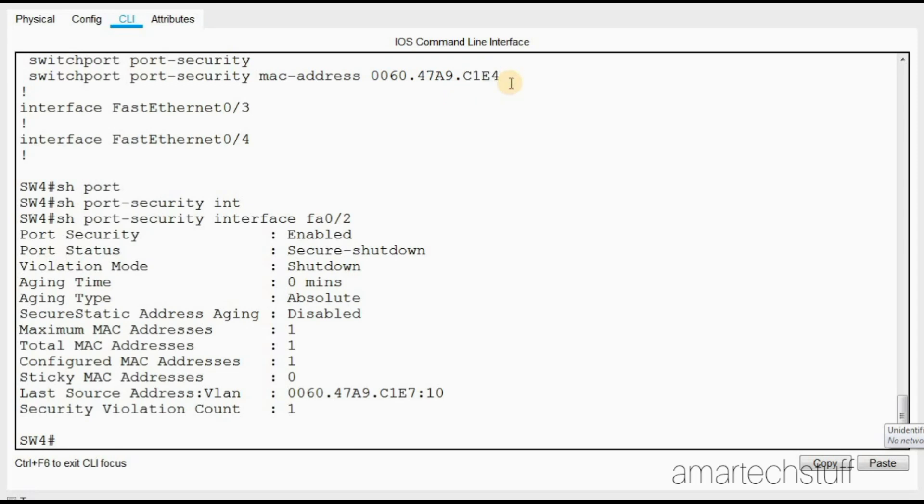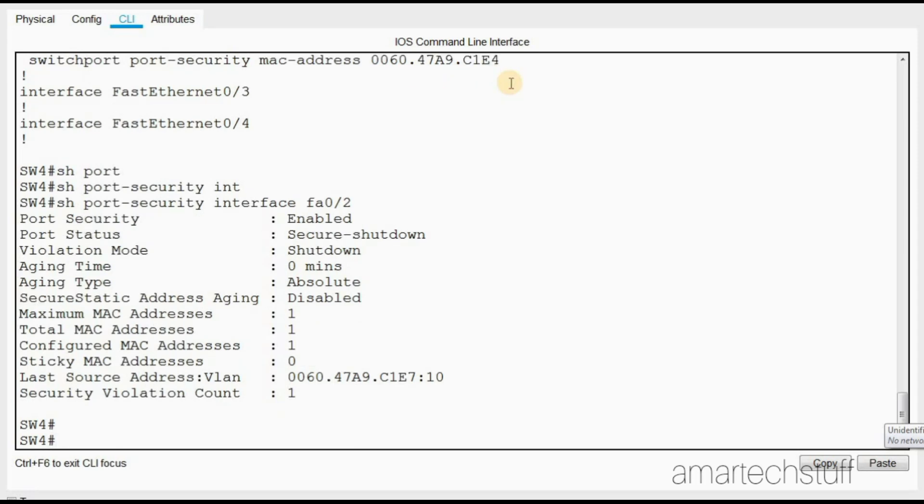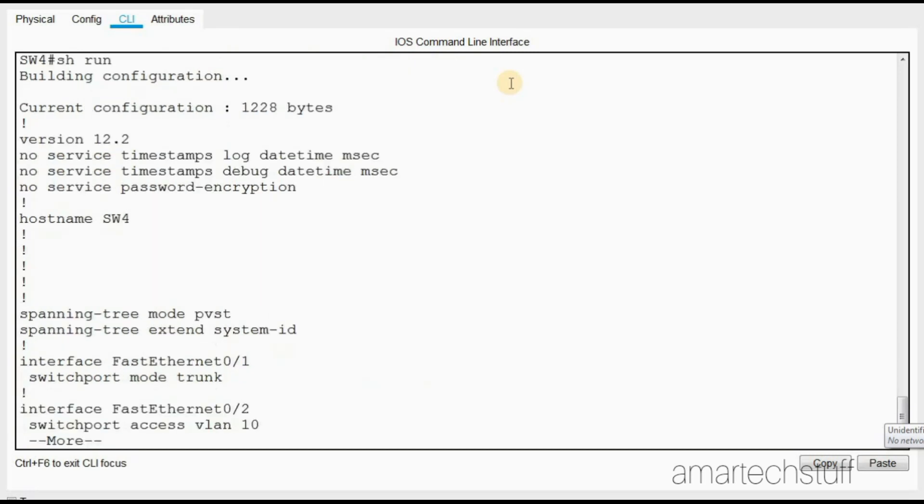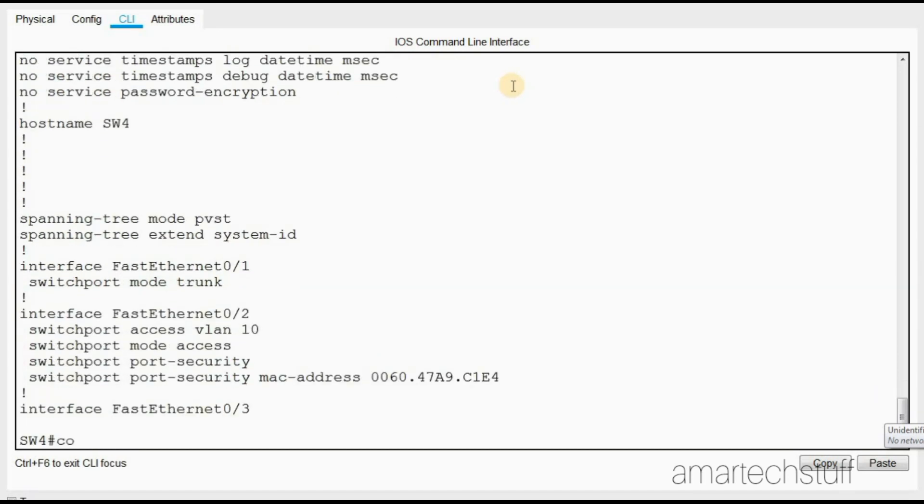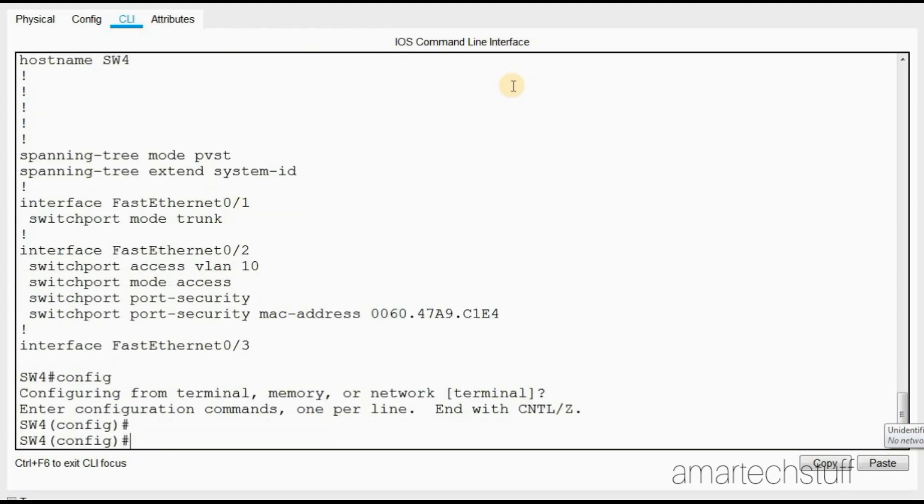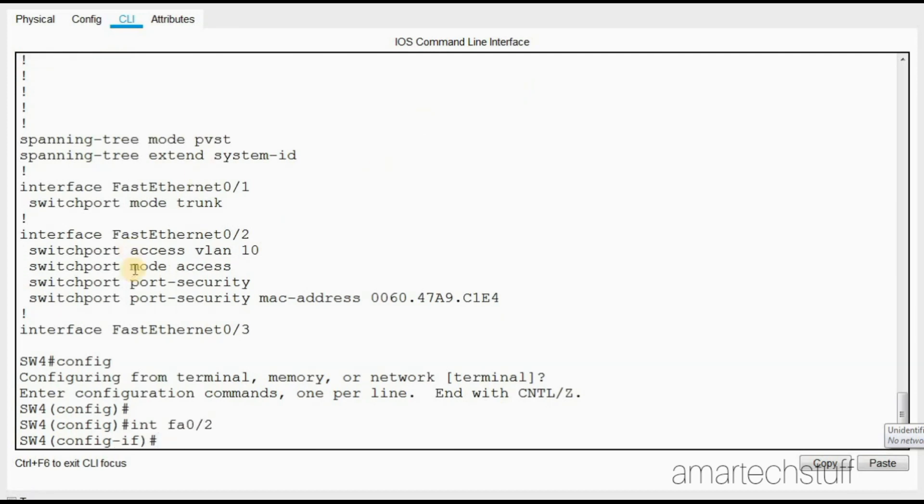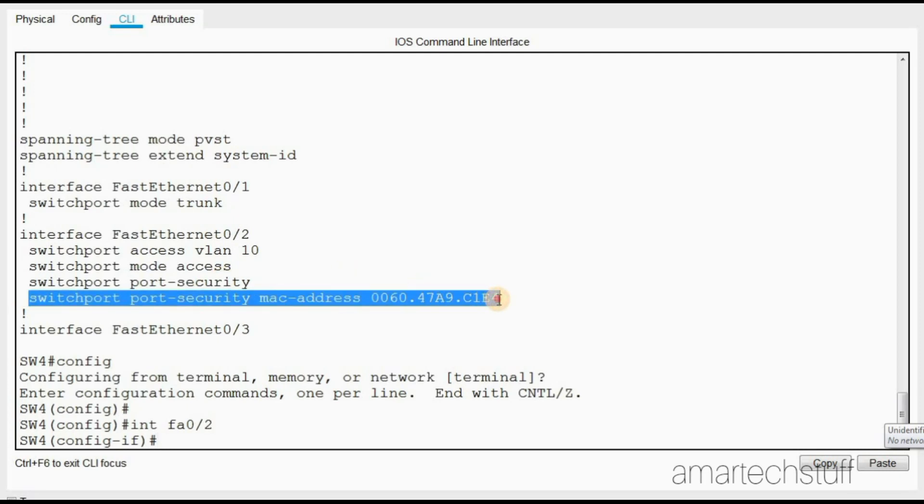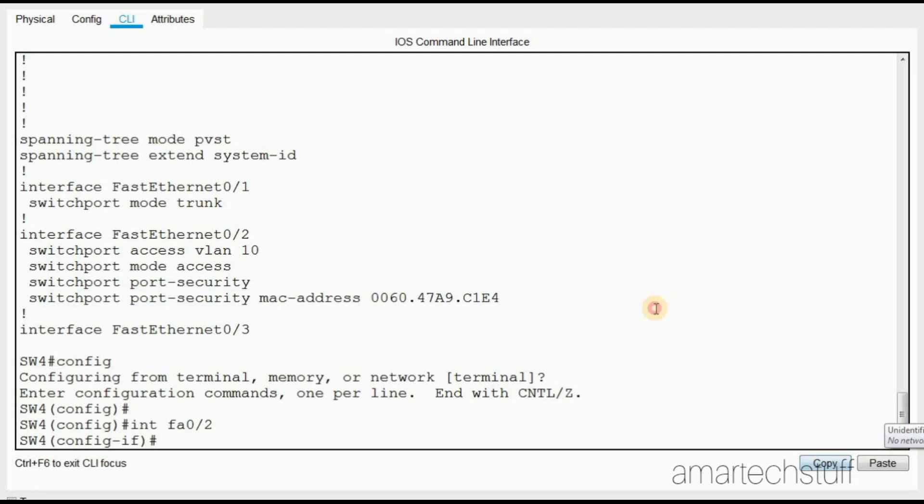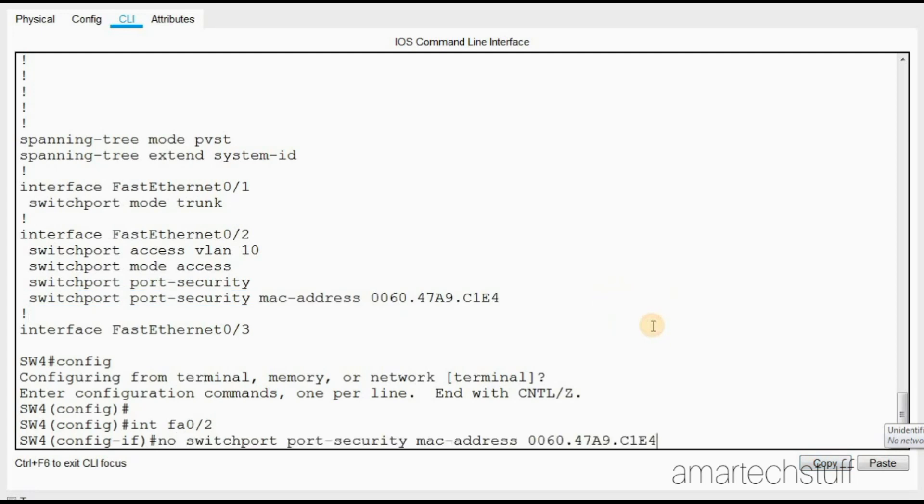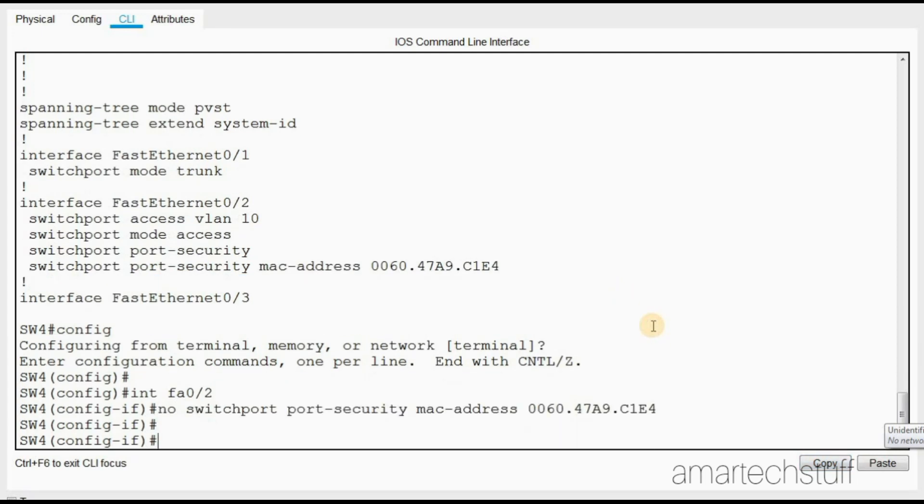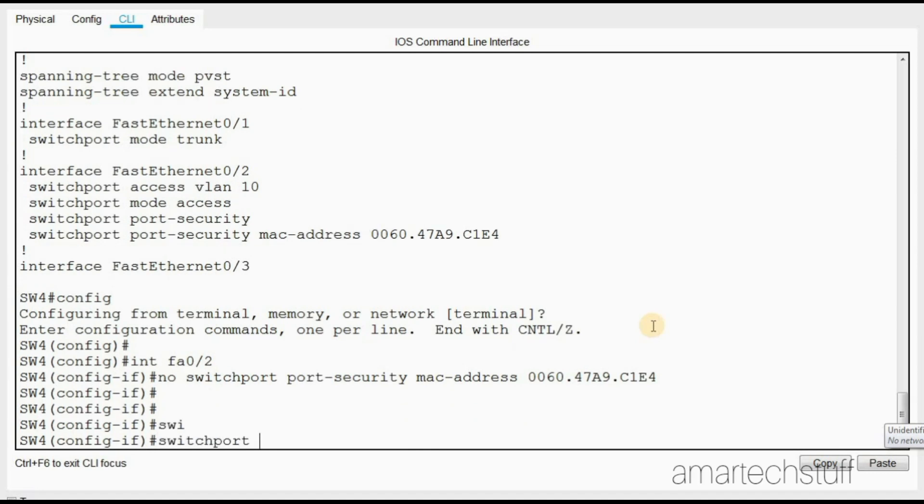I'll go into configuration mode and I'll try to remove this command. Let me check whether I am able to remove this command or not. I'll copy this and paste it.